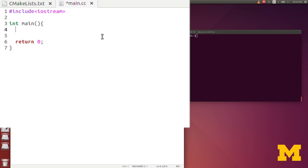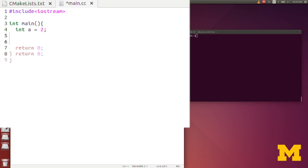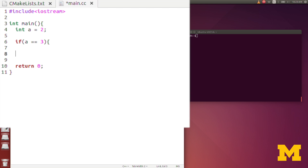Here in my code I still have my I/O stream so I can print statements to screen. If statements don't require any additional header files. I'll declare an integer a and set it equal to two. Now I'll have an if statement — if open parenthesis, and I'll say if a is equal to three, then an open brace and a close brace to close that if statement. Within that statement, if the condition is true, I will print to screen the value of a.